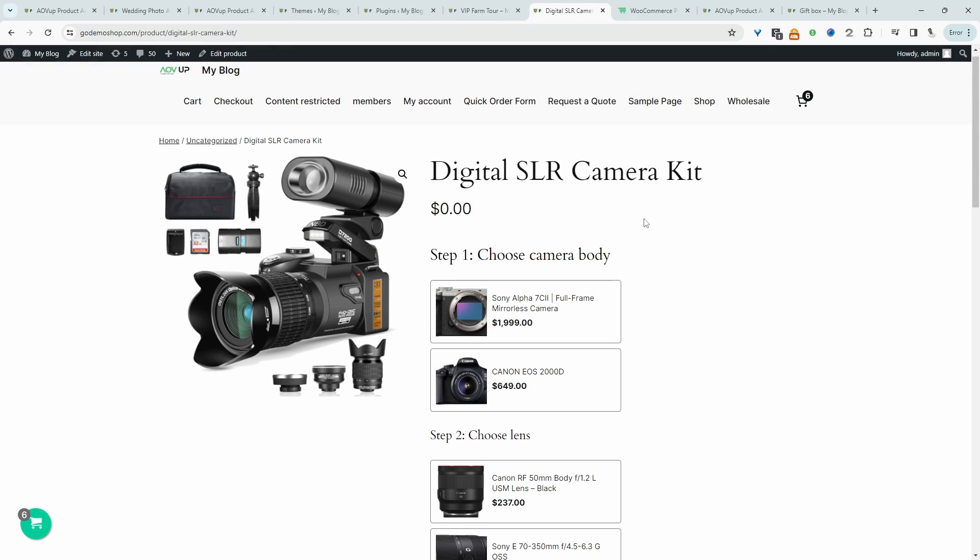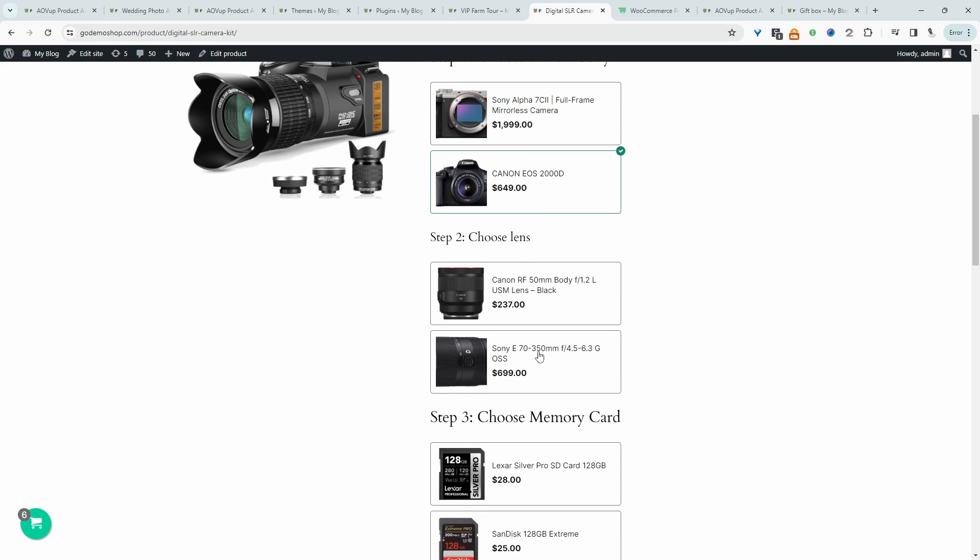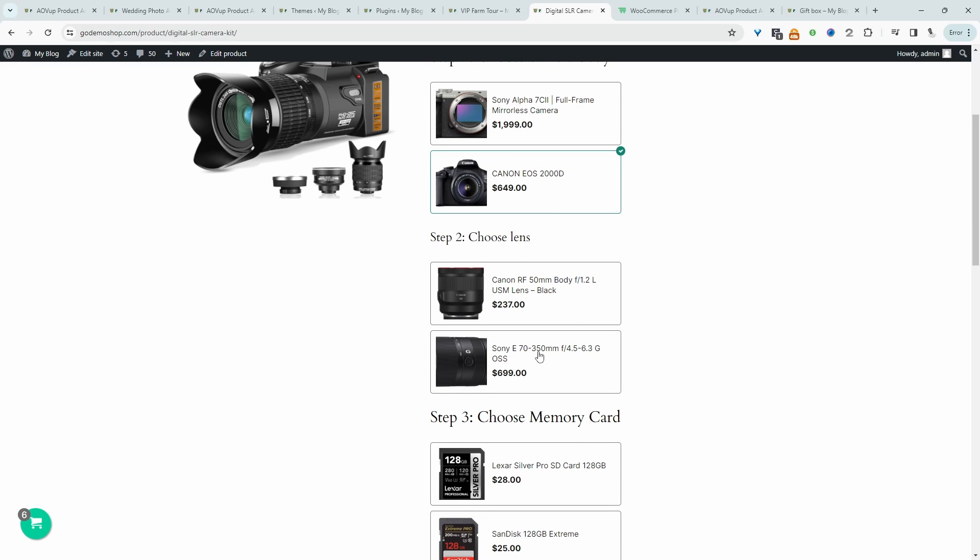For example, I'll show you how you can create a composite product similar to this one here. We've also included a conditional field as well. So if we choose this camera, we can conditionally display the additional option based on this selection here.